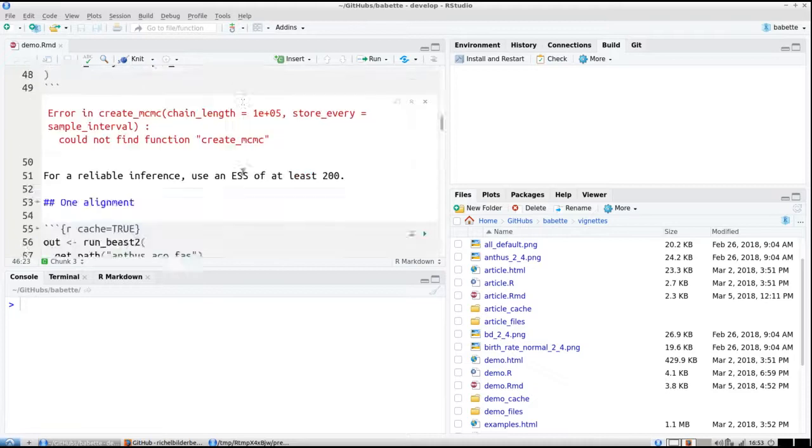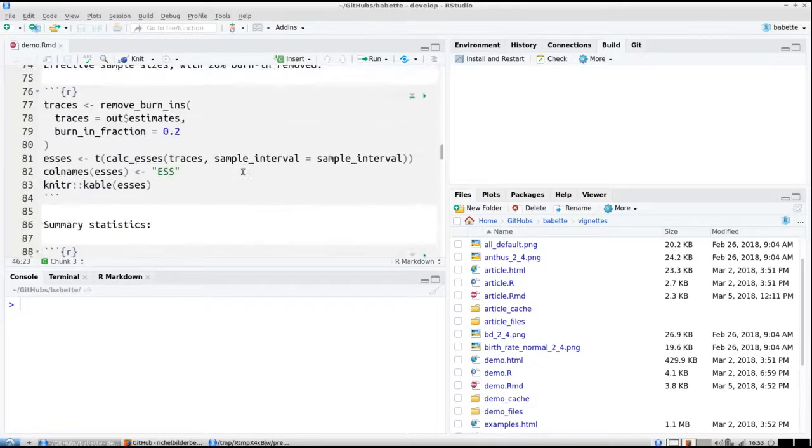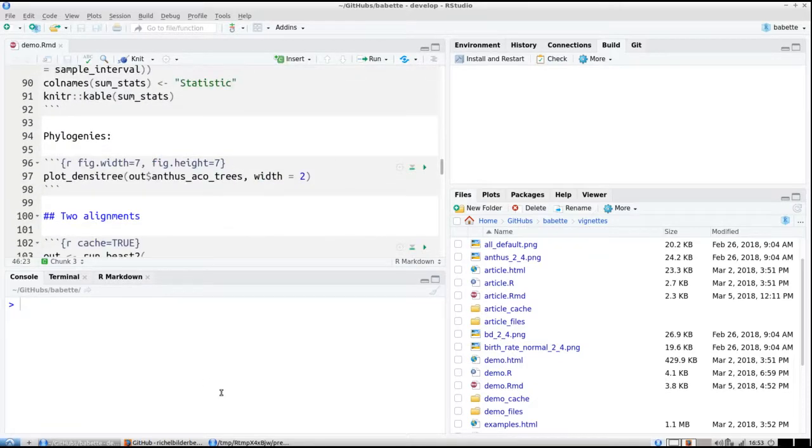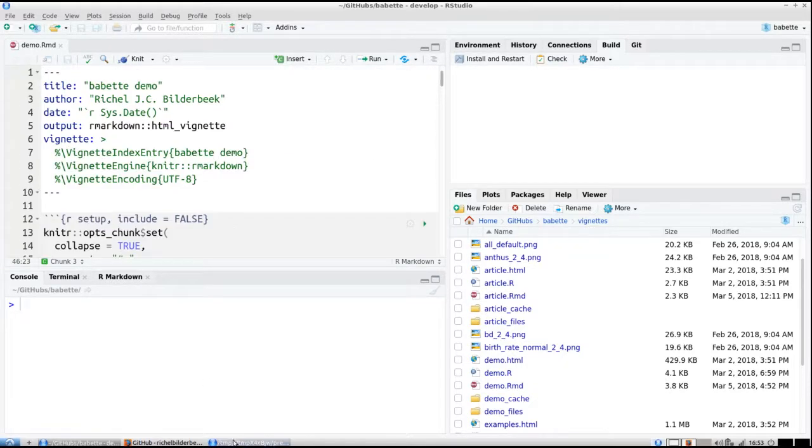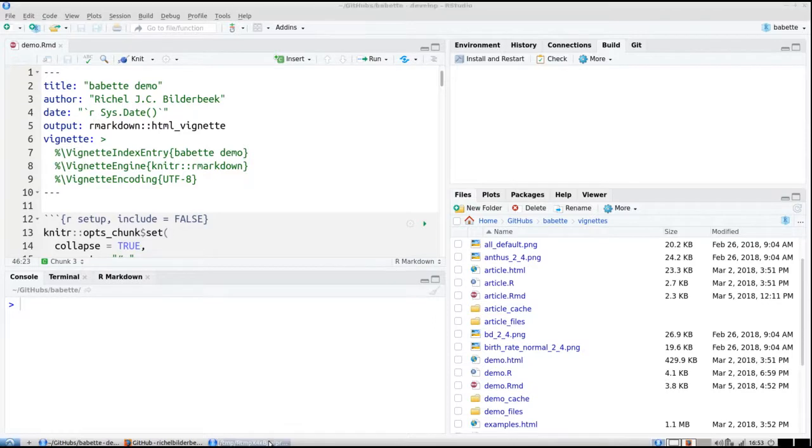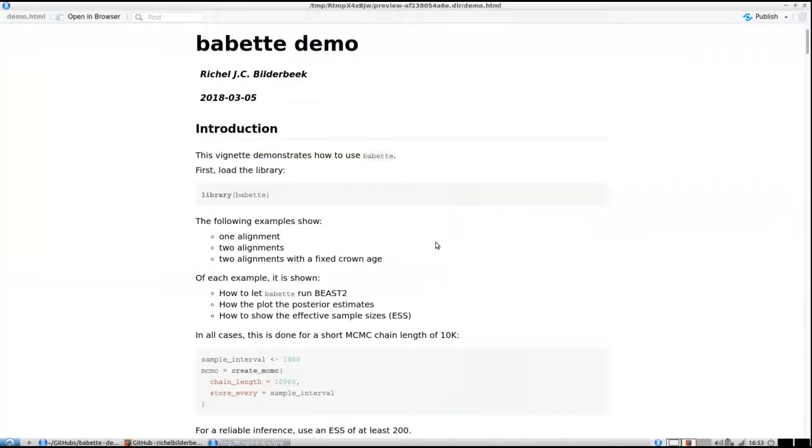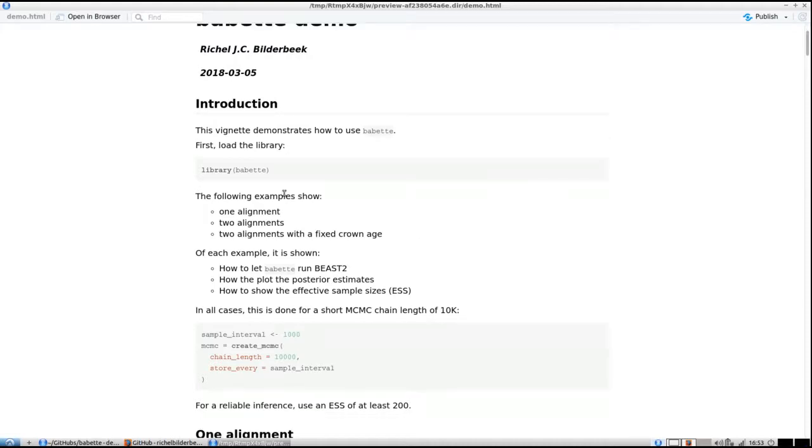Here you can see the code that will be running, but because it takes some time I've already ran it for you. This demonstrates how to use Babette for one alignment, two alignments, and two alignments with a fixed crown age—the latter is novel and not easily done in BEAUti yet.